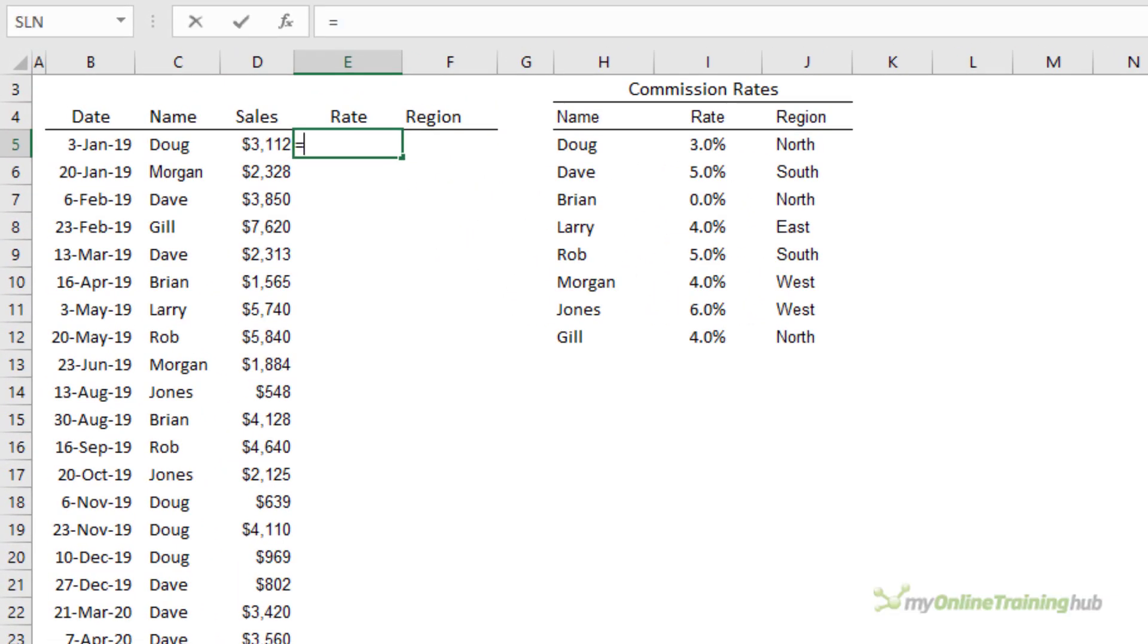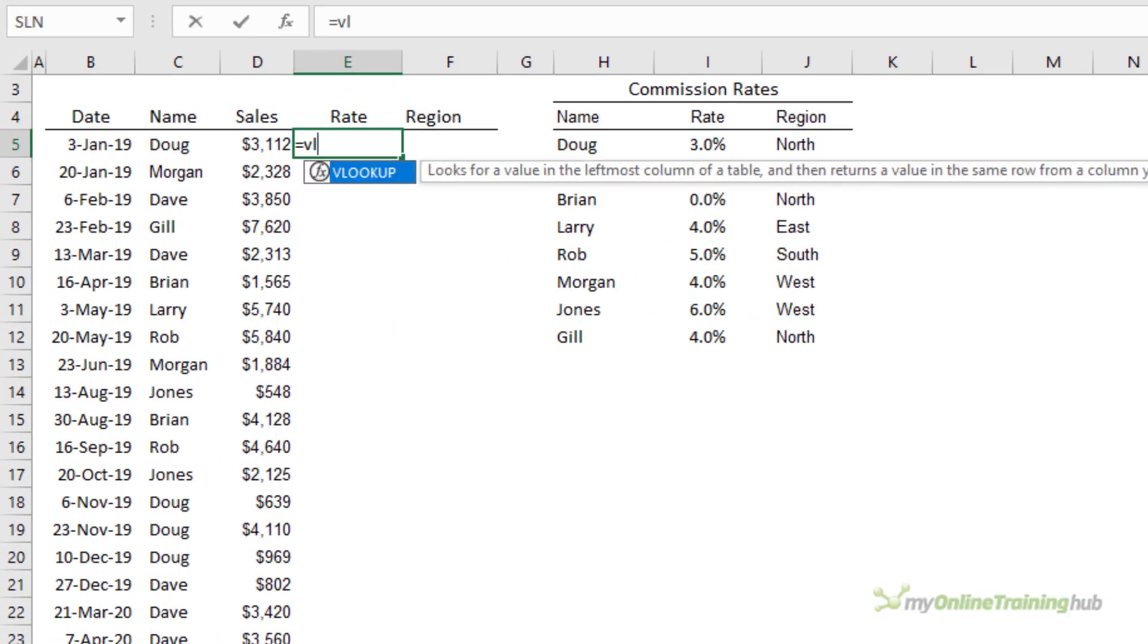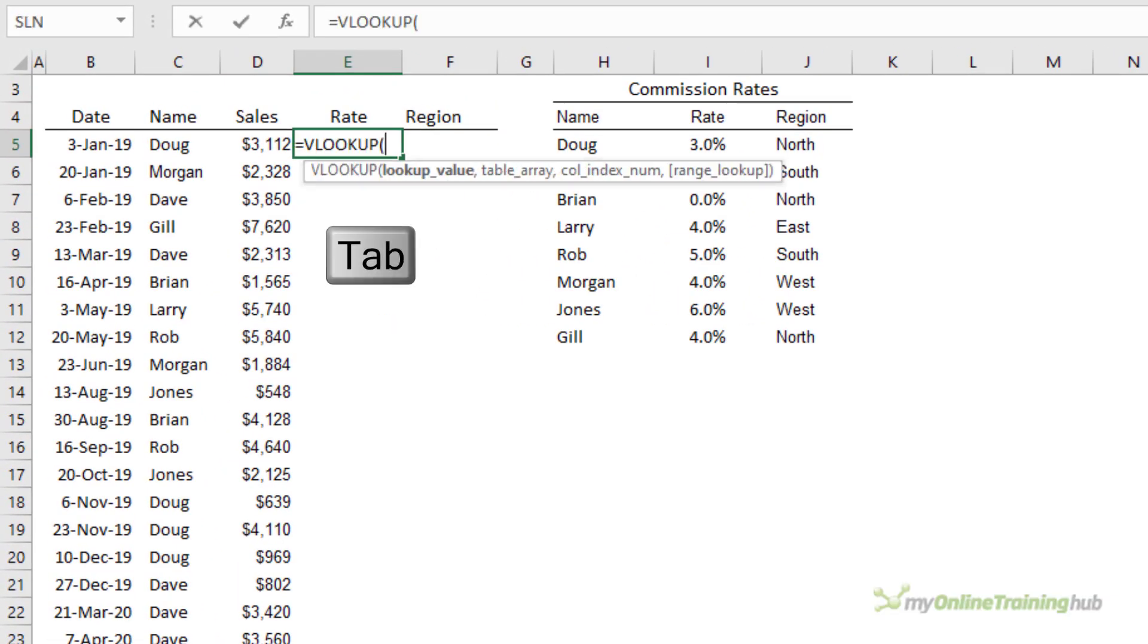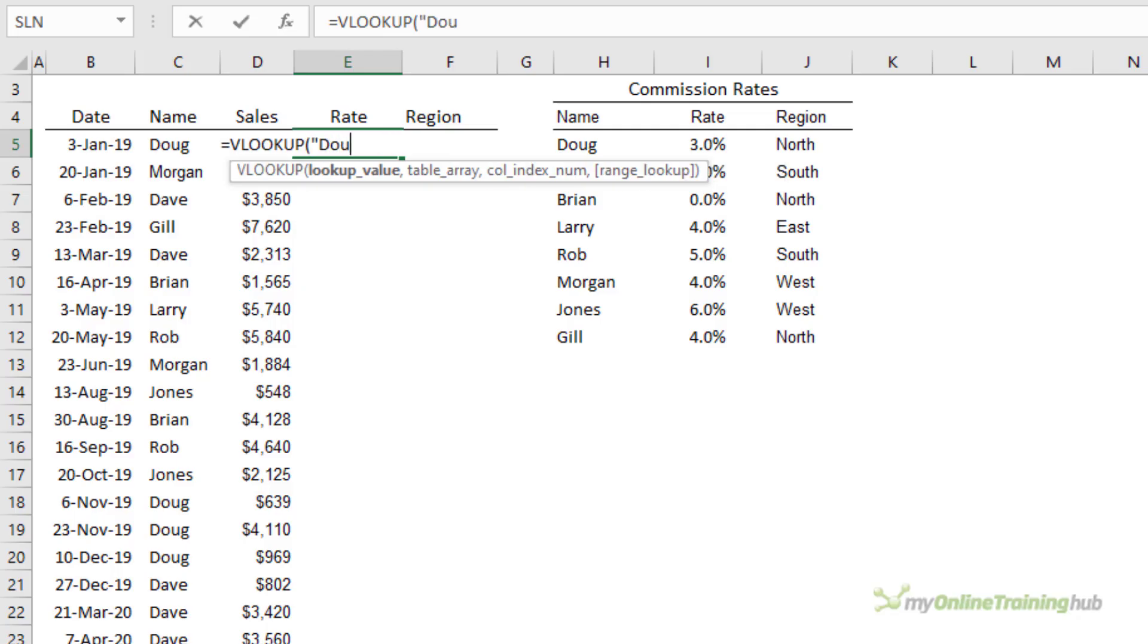To write the formula type in equals VL and then press tab to complete the function name and opening parentheses. The first argument is the lookup value. Here I can type in Doug's name in double quotes because it's text but I want to be able to copy this formula down so I'm going to delete that and select the cell containing Doug.